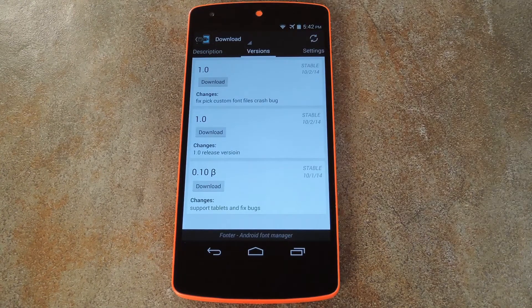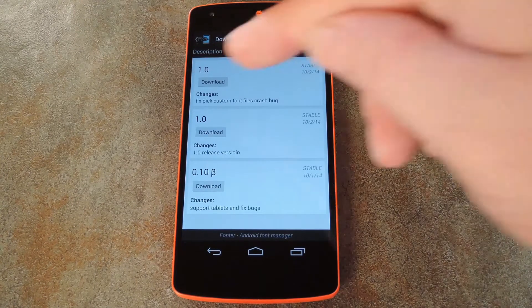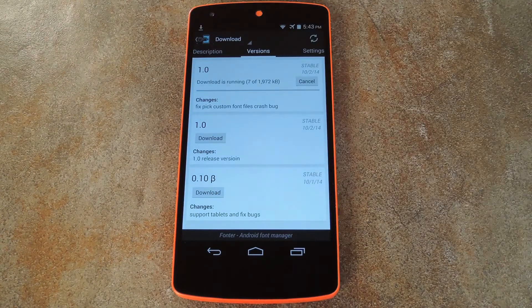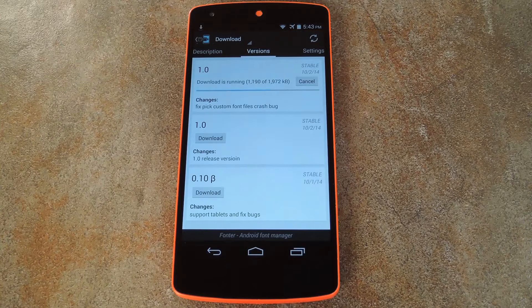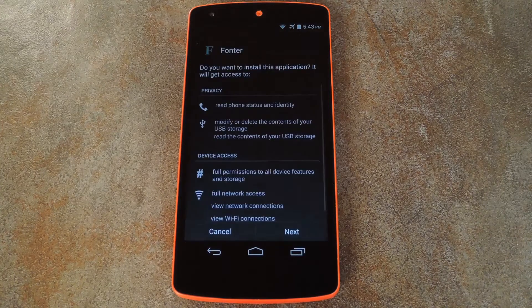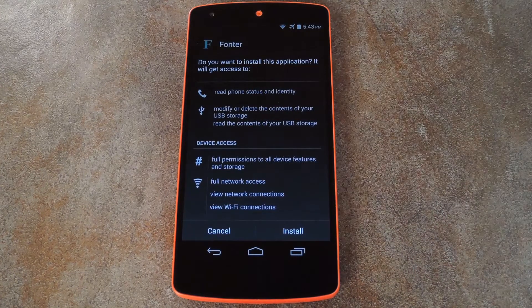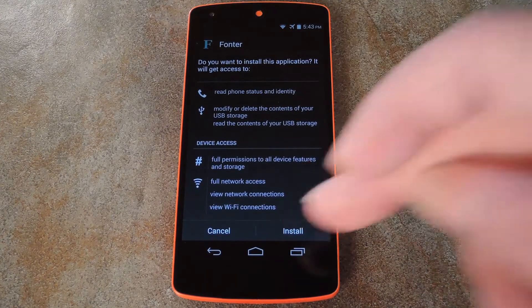Swipe over to the versions tab, then hit the download button on the most recent entry. Give it a few seconds, then hit install on this next screen.